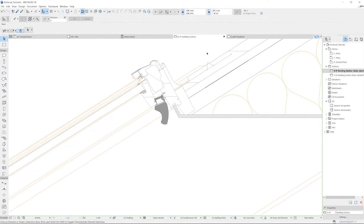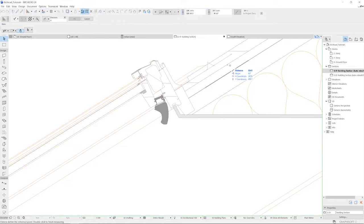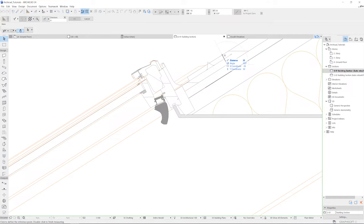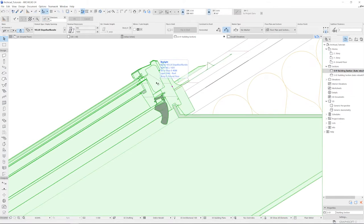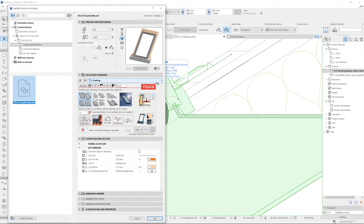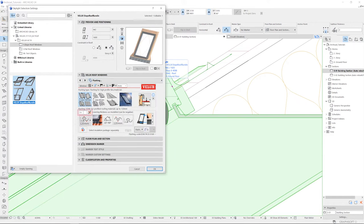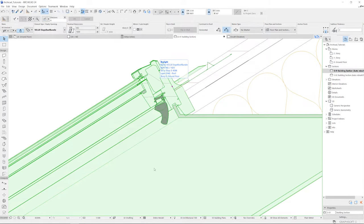Again, measure from the bottom to the top of the covering like so, and enter the distance in the input field inside the product configurator. Right here. This will adjust the window so it sits correctly in the roof.